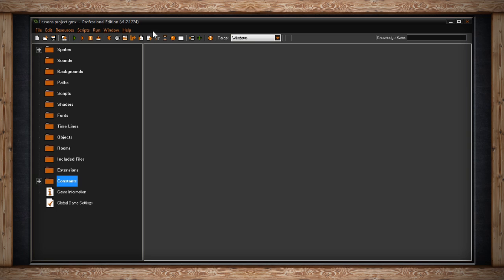Below it is the main menus. We have file, edit, resources, scripts, run, window, and help.